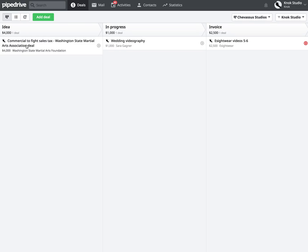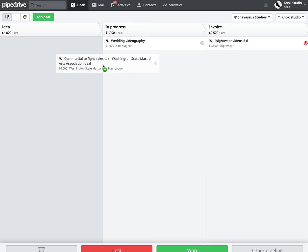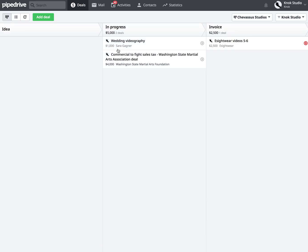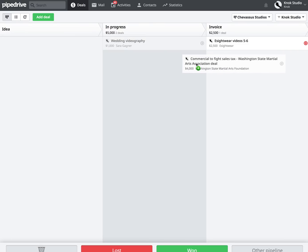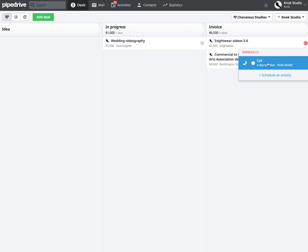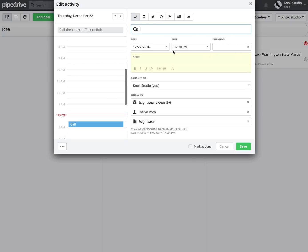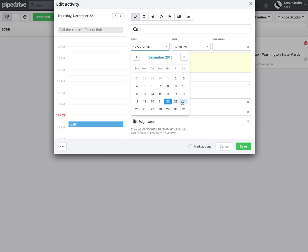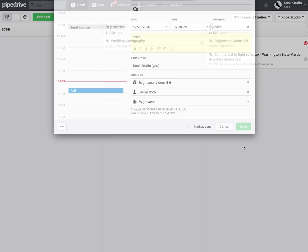Let's say I'm actually working on the project. See this little thousand up here? Watch what happens when I drag this over — bam, it immediately adds these two deals together so you can see how much money you have in progress. Or let's say I'm done and I put it in the invoice column — now I have $6,500 worth of invoices I'm waiting on. The eSiteware deal is showing red, which means there is a task that is overdue. I'll click on it — it says call, and it's a day overdue. I was supposed to do this yesterday. Either I can call right now and check this off, or I can click on it and reschedule it — let's say to the 26th. You can reschedule tasks just like that.